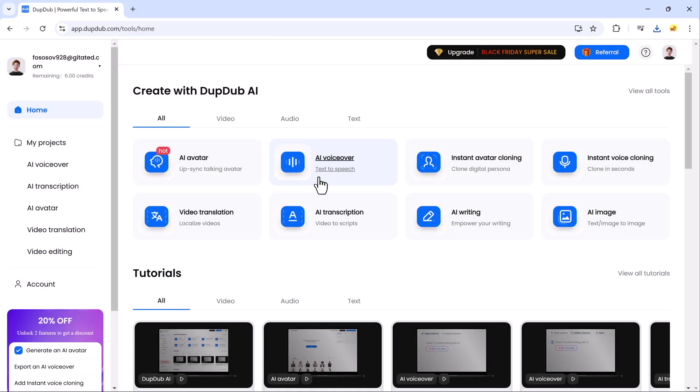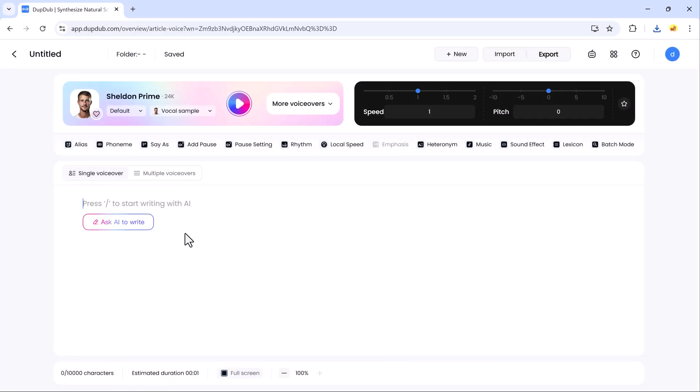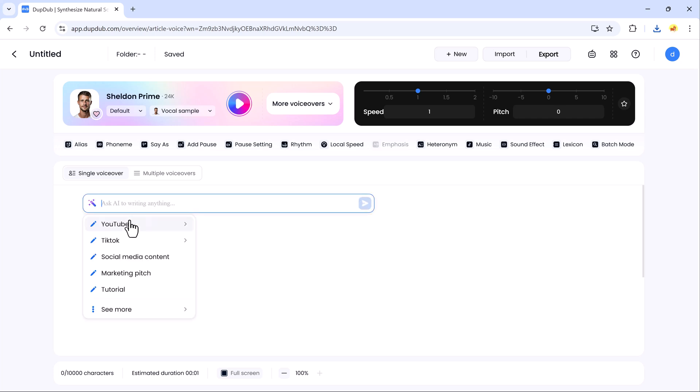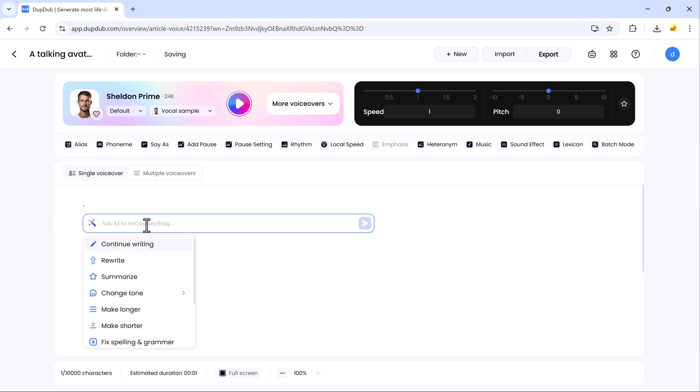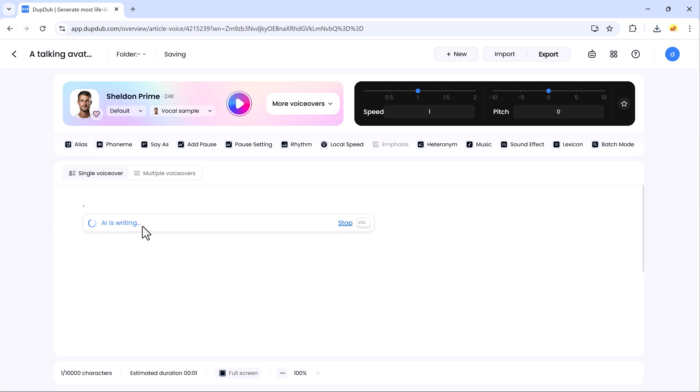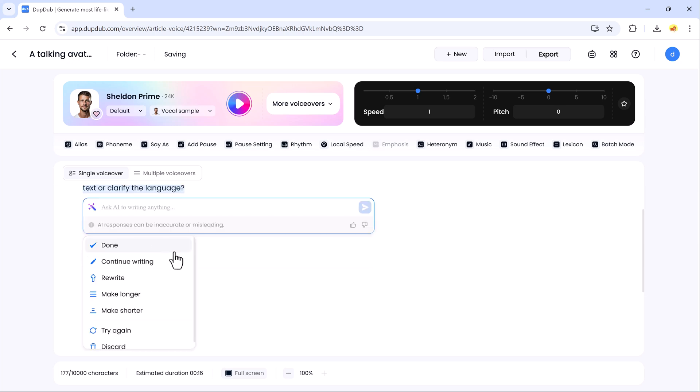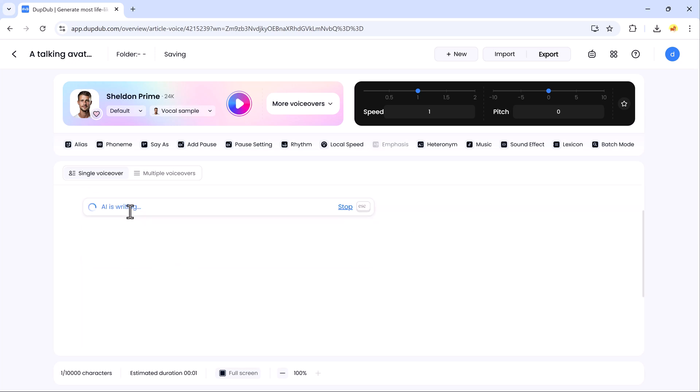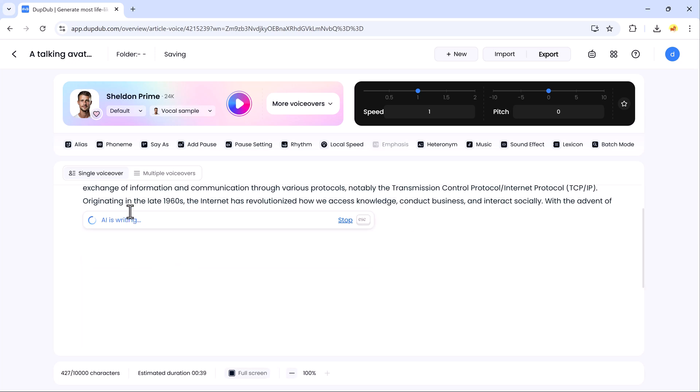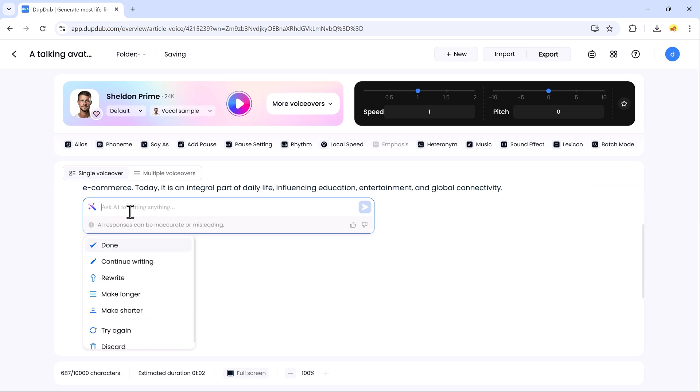Now let's talk about AI voiceovers, one of the coolest features DubDub offers. This tool lets you turn any text into a natural-sounding voiceover in just a few simple steps. Whether you're working on a video, podcast, or audio presentation, it's effortless.